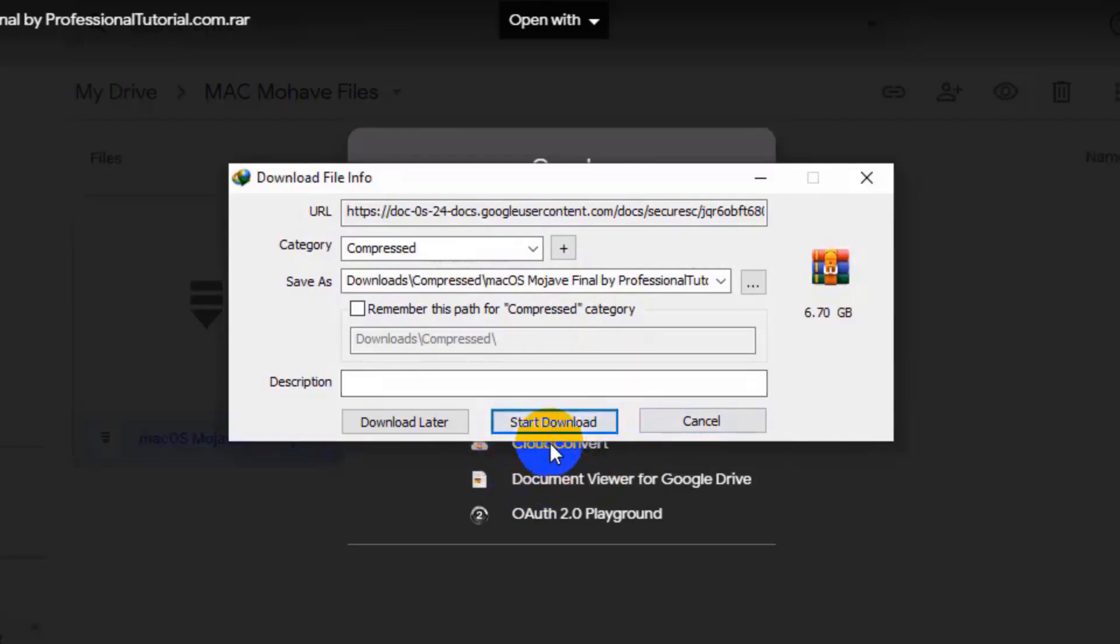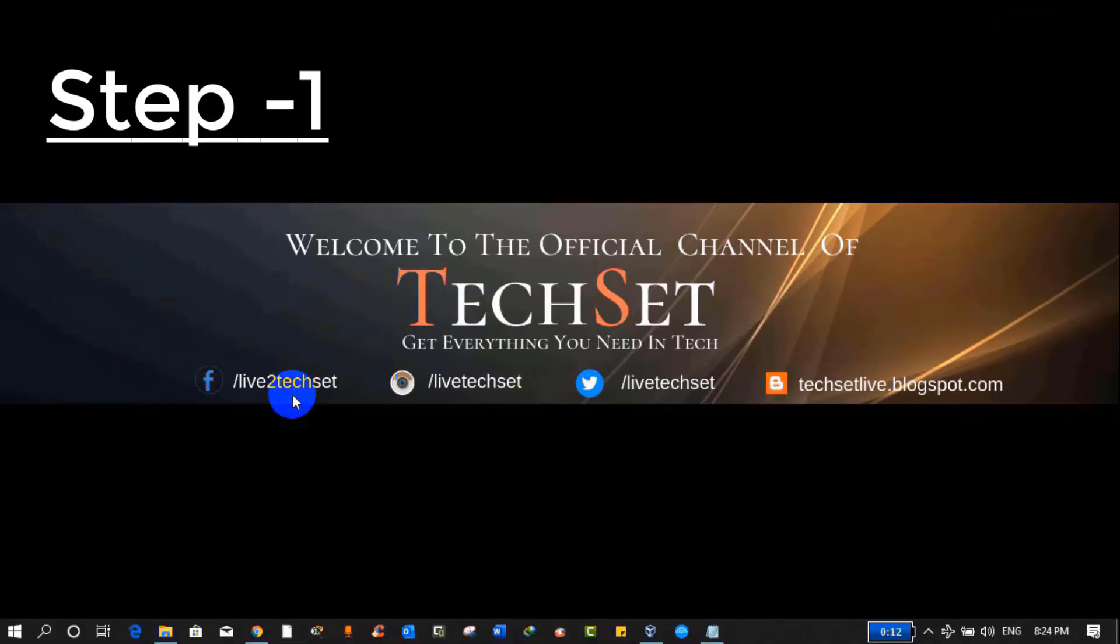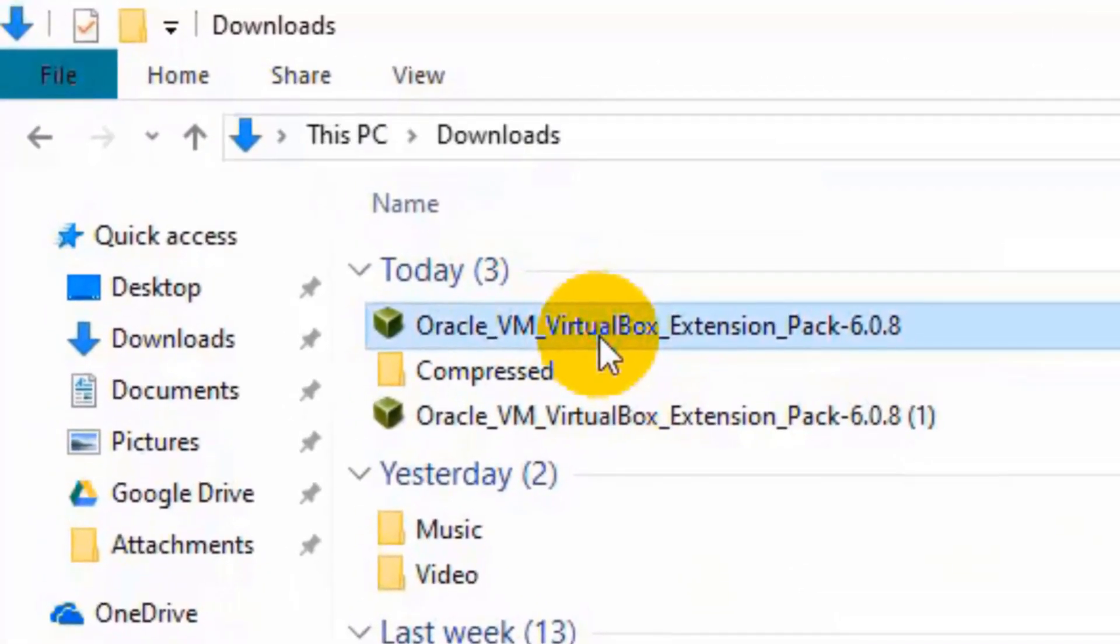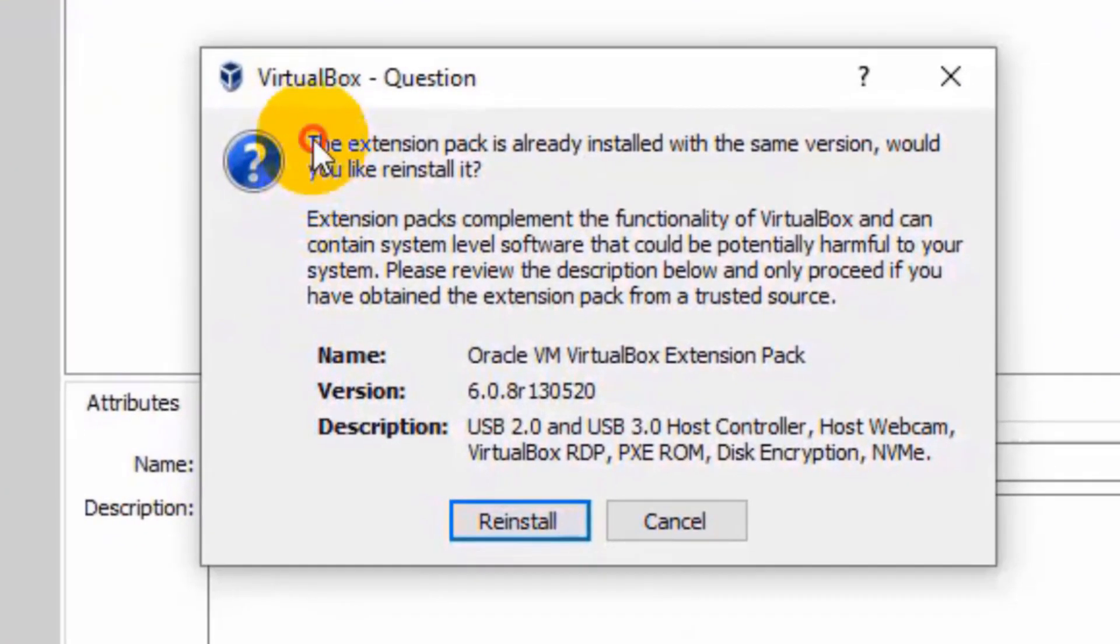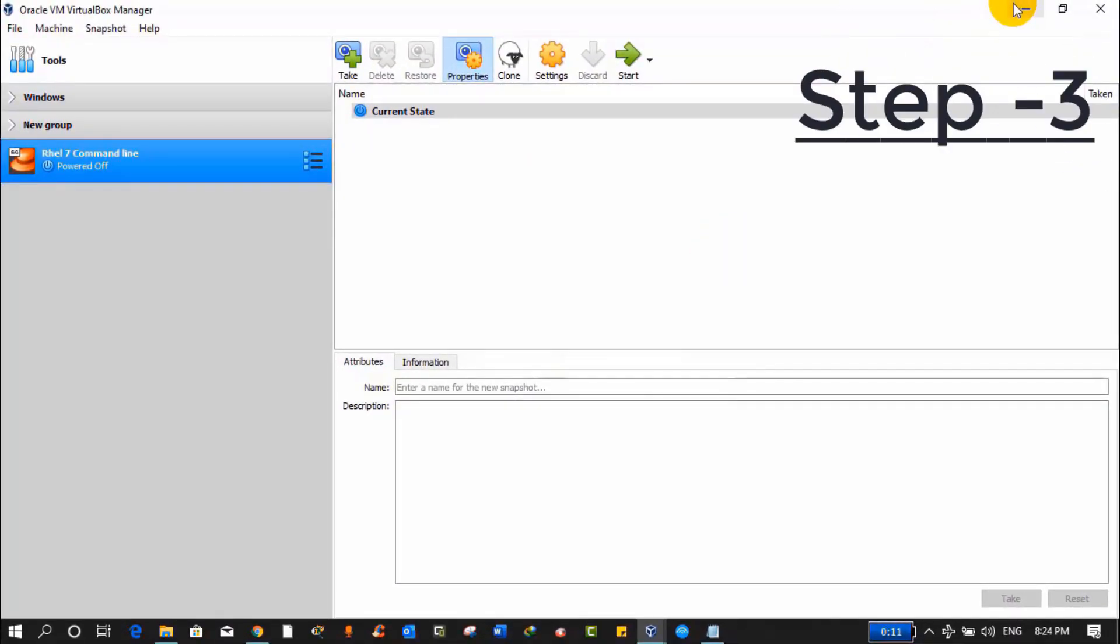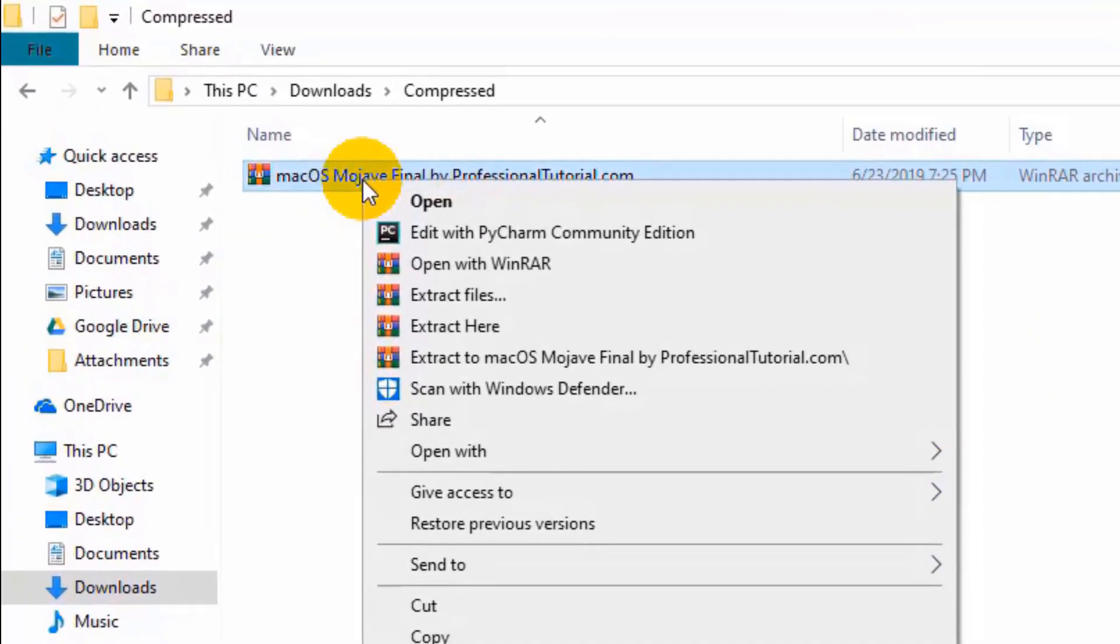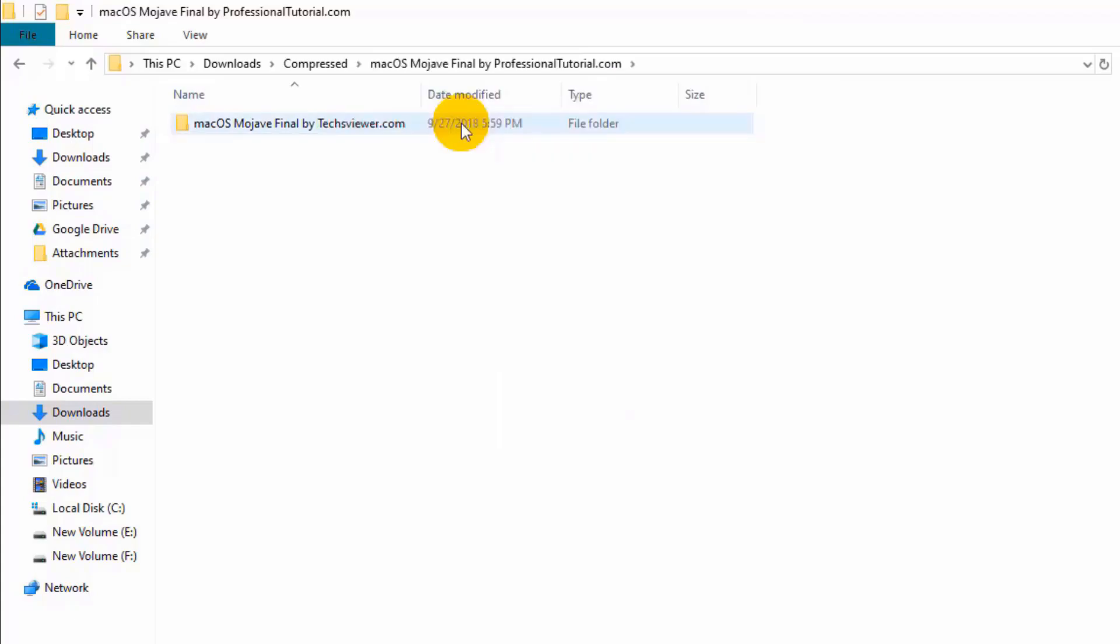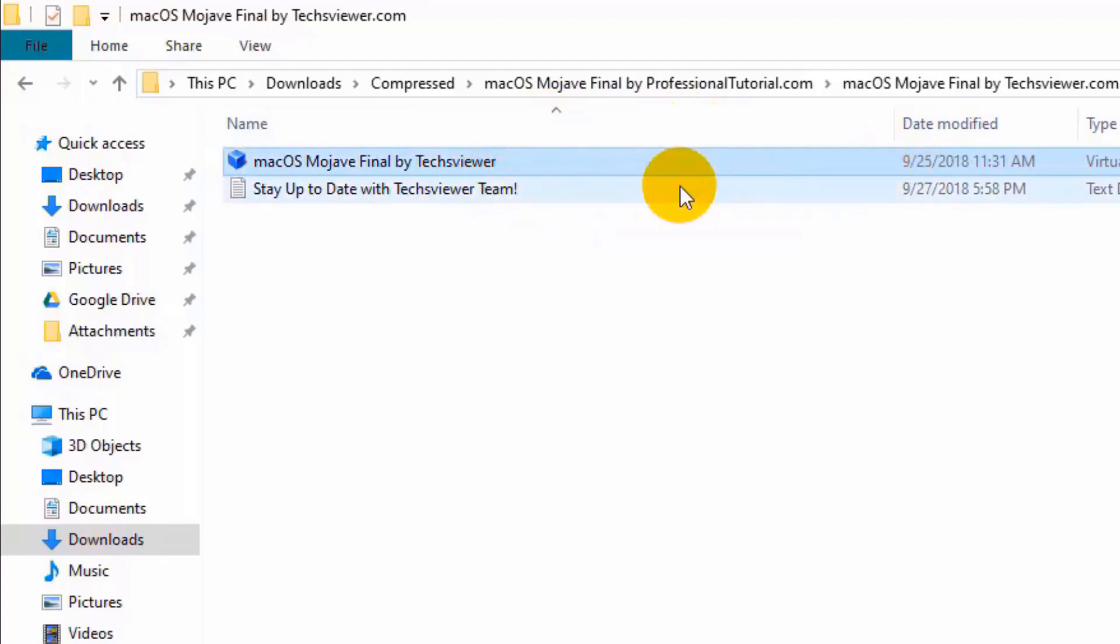Now I have some steps for you. Just follow them. Step 1: After doing this process, go to your download folder and install VirtualBox exe file. I have already installed VirtualBox so I'm not going to repeat that. Step 2: After installing VirtualBox, double-click on VirtualBox extension pack and install it. Step 3: Go back to your download folder and click on compressed. Right-click on it and extract this RAR file by using WinRAR. Open this folder and see this image. We are going to use this image to install Mac in VirtualBox.